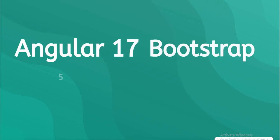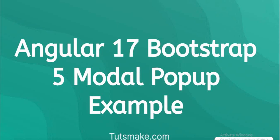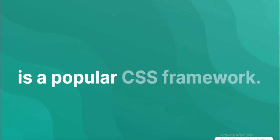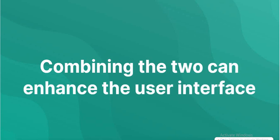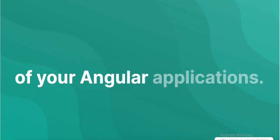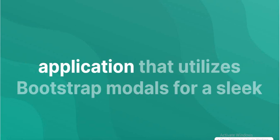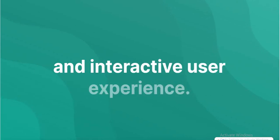Angular 17 Bootstrap 5 modal popup example: Angular is a powerful front-end framework and Bootstrap is a popular CSS framework. Combining the two can enhance the user interface of your Angular applications. In this tutorial, we'll create an Angular 17 application that utilizes Bootstrap modals for a sleek and interactive user experience.